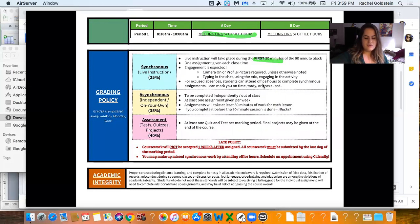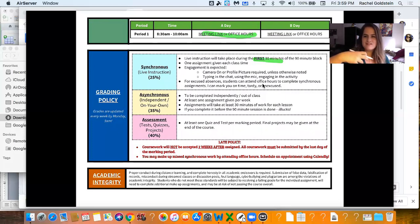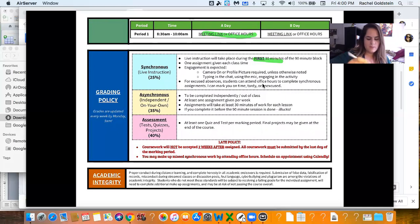And please either have your camera on or some kind of profile picture, like a picture of your face, just so people can see who you are. You can use a Snapchat effect if you want, but make sure we can actually see your face.